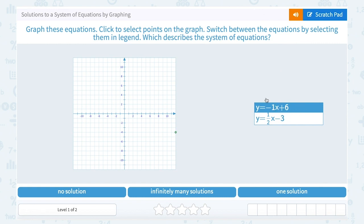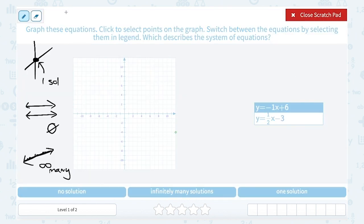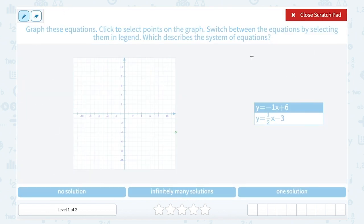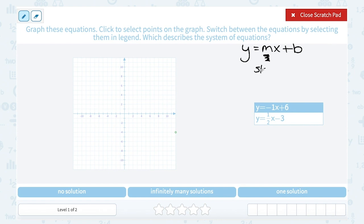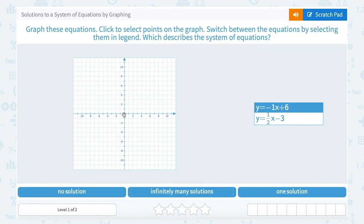We're going to start by graphing the top equation, y equals negative 1x plus 6. This equation is in slope-intercept form — it looks like y equals mx plus b. We know m, or the number in front of x, represents our slope, which we think of as rise over run. And b, the number added or subtracted at the end, represents our y-intercept — the point where the line crosses the y-axis. So for my first point, I'm going to start at my y-intercept of 6, going up to positive 6.